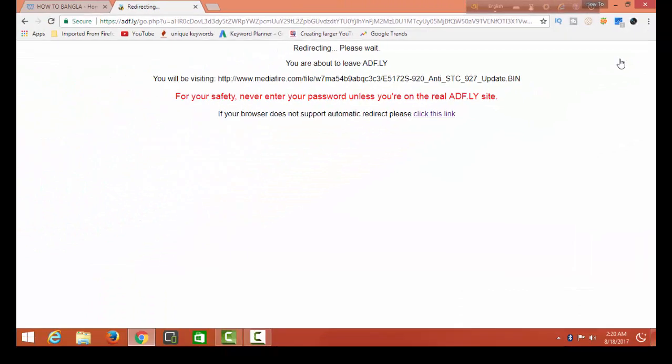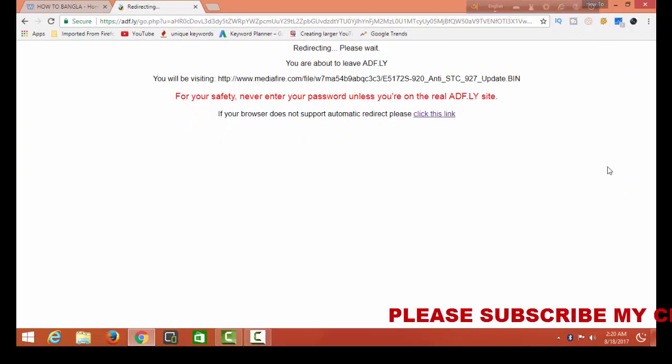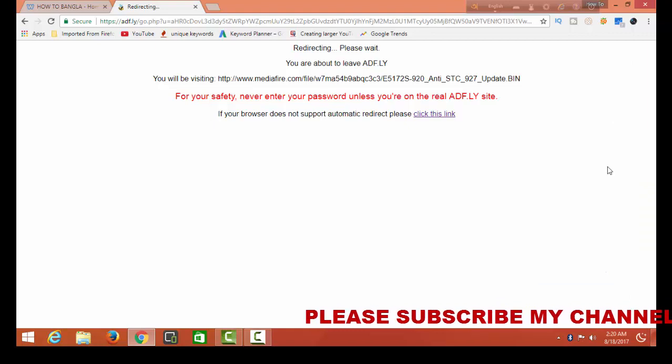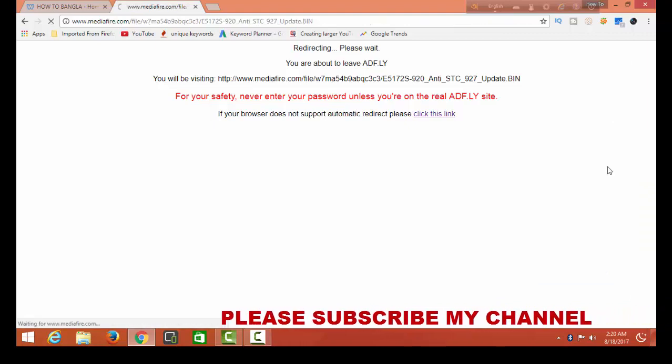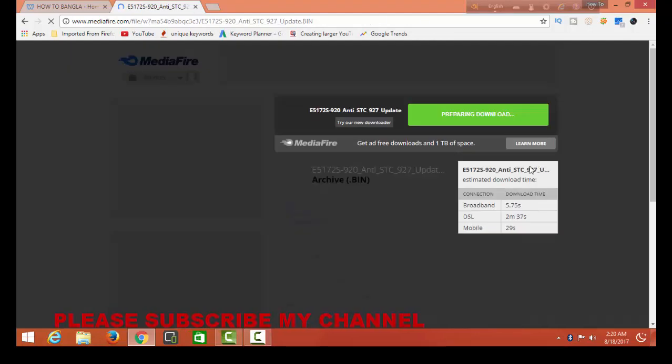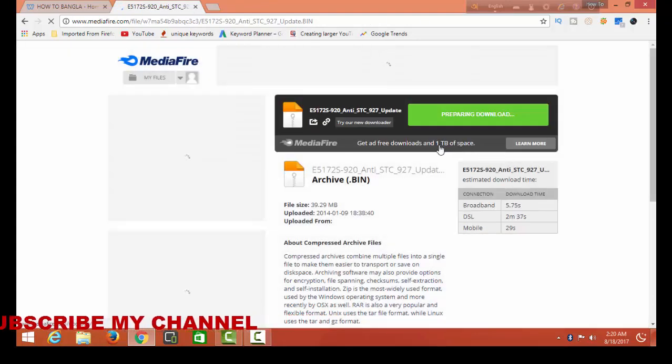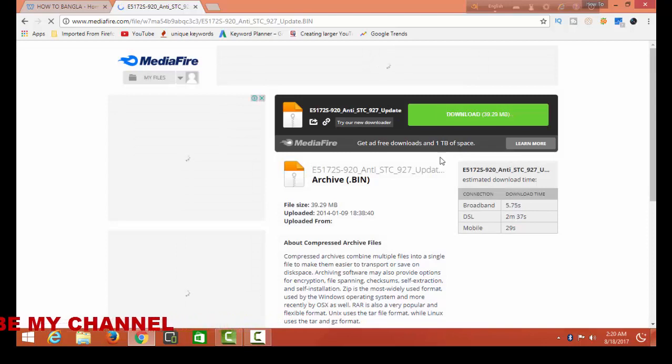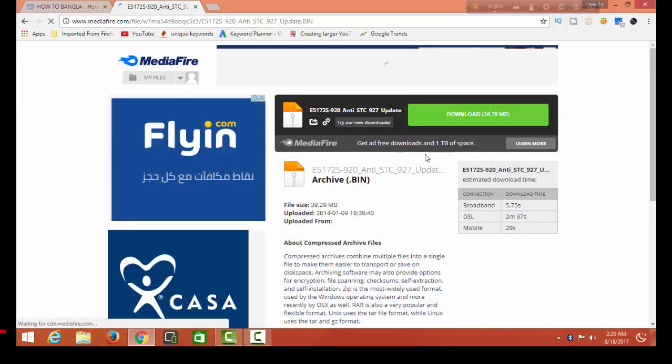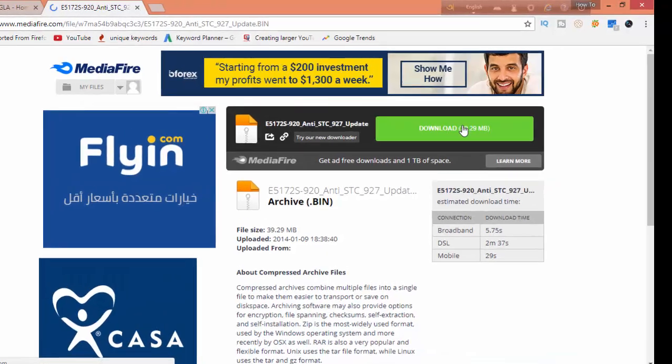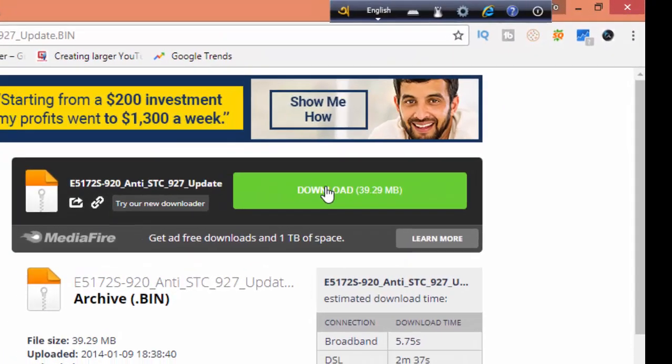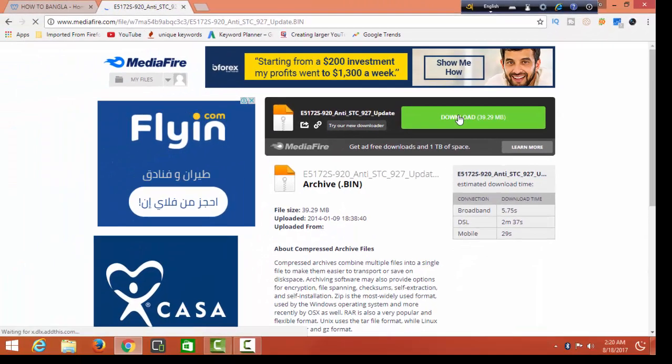Wait. Please wait. There is the download file. You can simply click here and download this file.